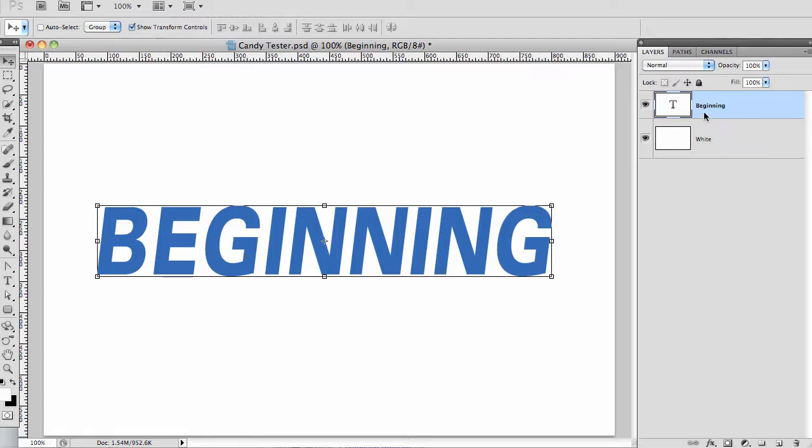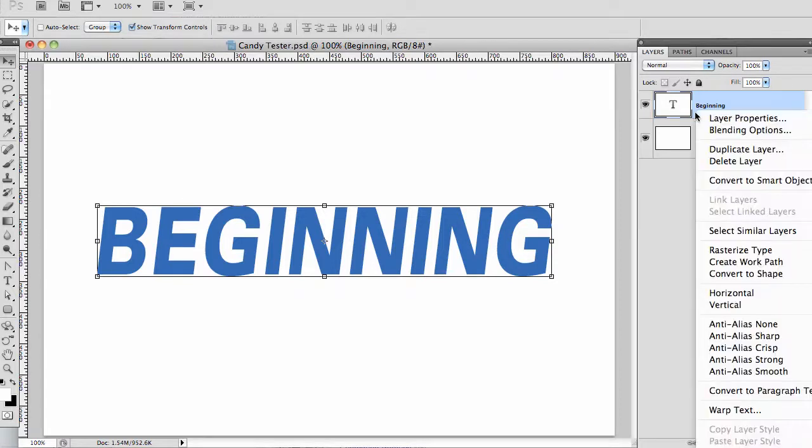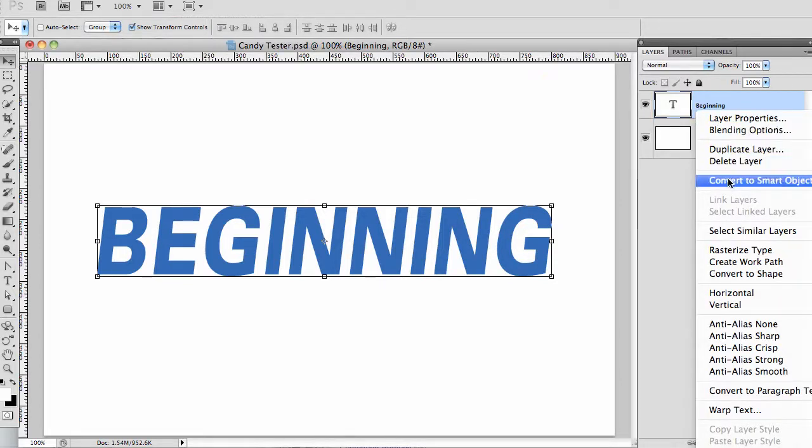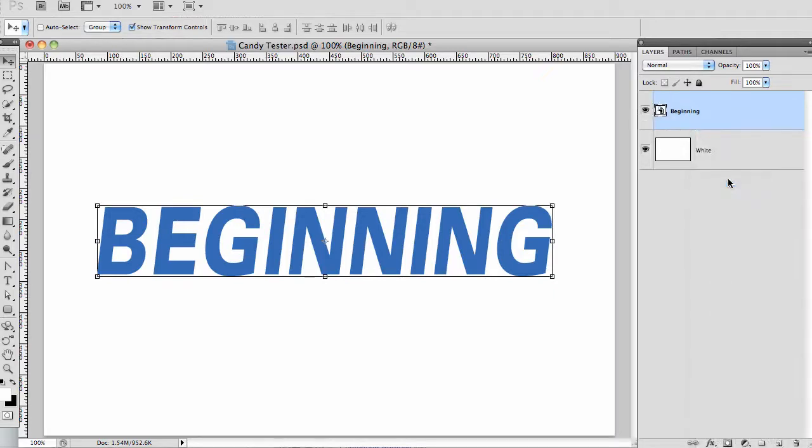If you convert the text to a smart object, the dilemma is solved. It's easy to do. I'll right click on the layer over here on the layers panel and select convert to smart object.